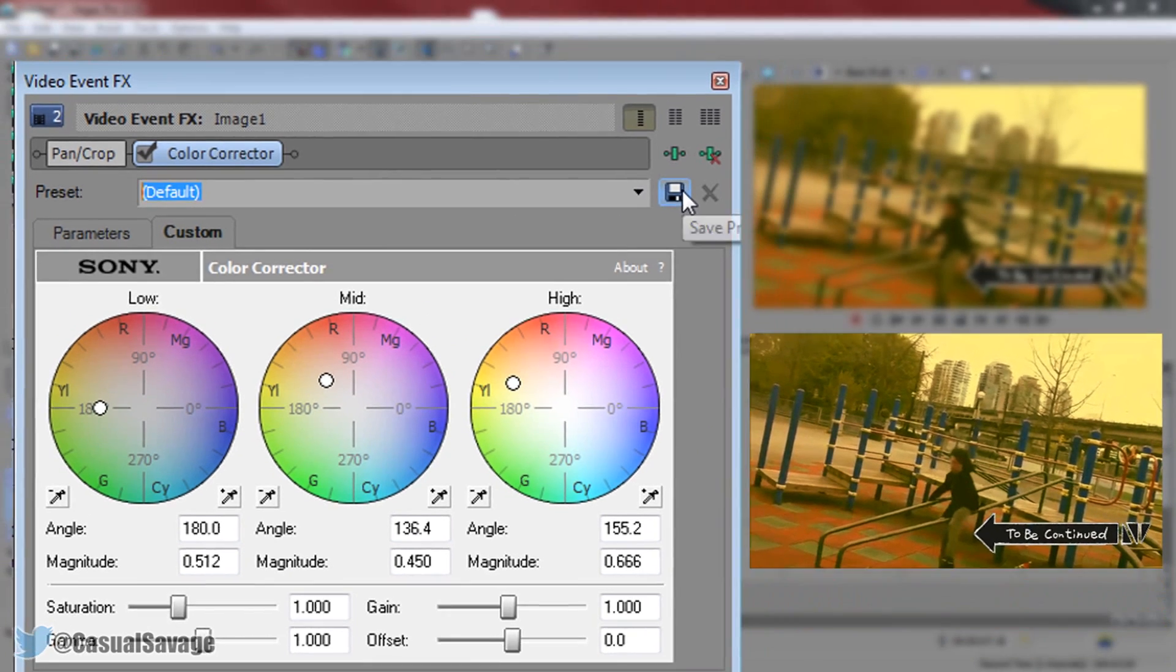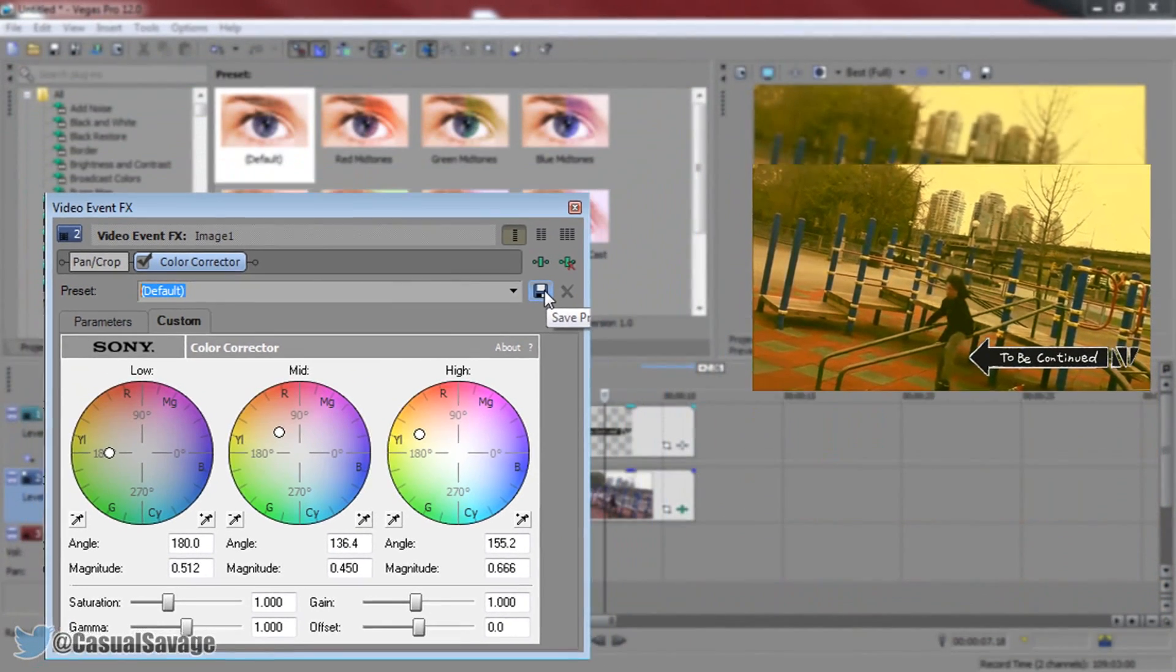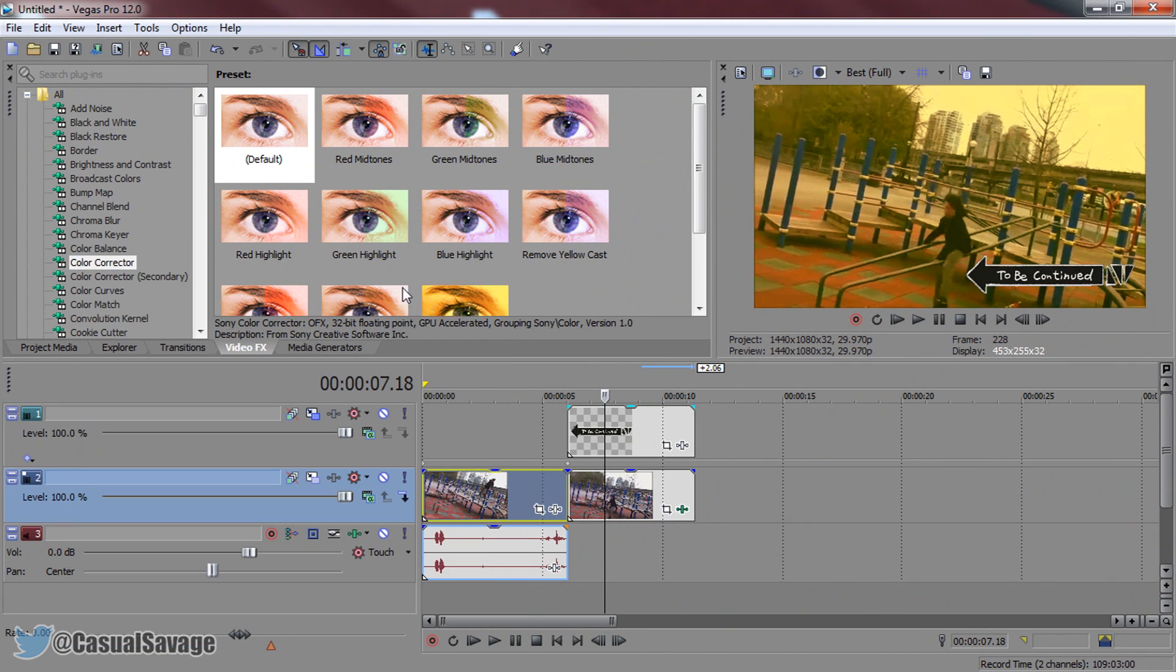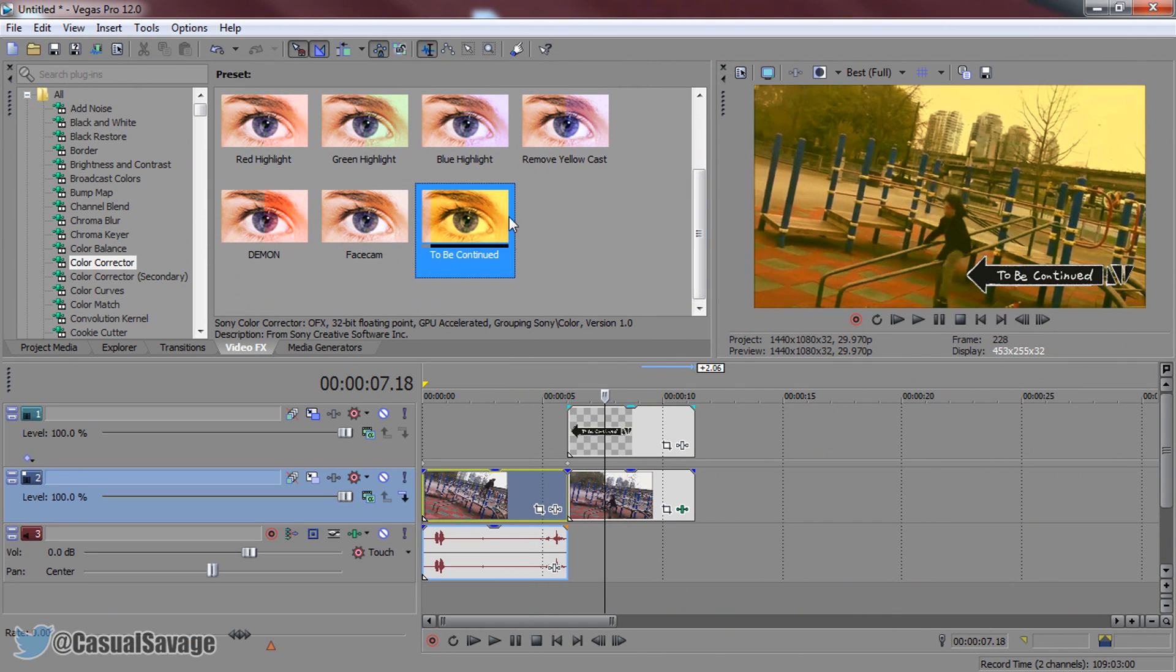So you can come here and call this sepia. Then you can select save preset. What this means is you won't have to remember the settings. And next time you come to color corrector you can see it'll be right there. I've already called mine to be continued and you can just drag and drop it.